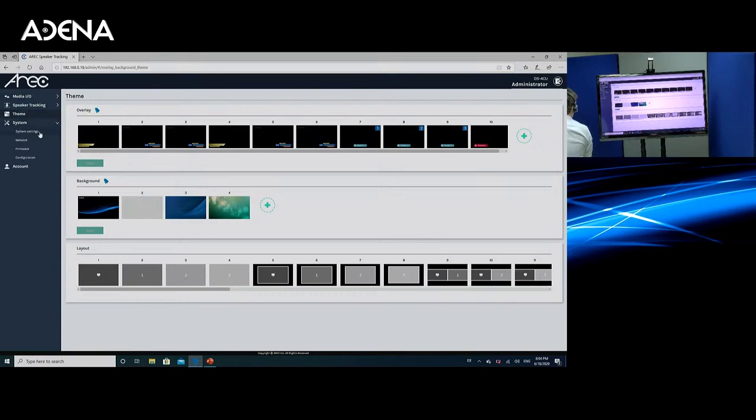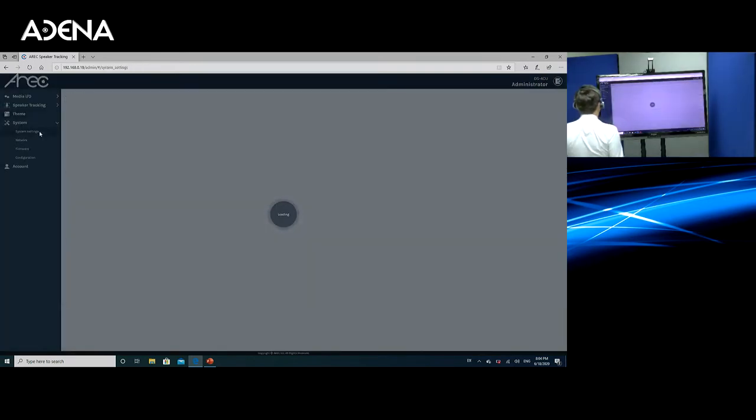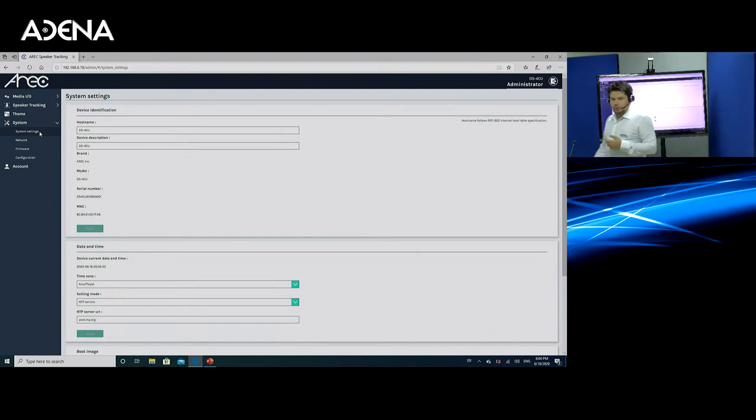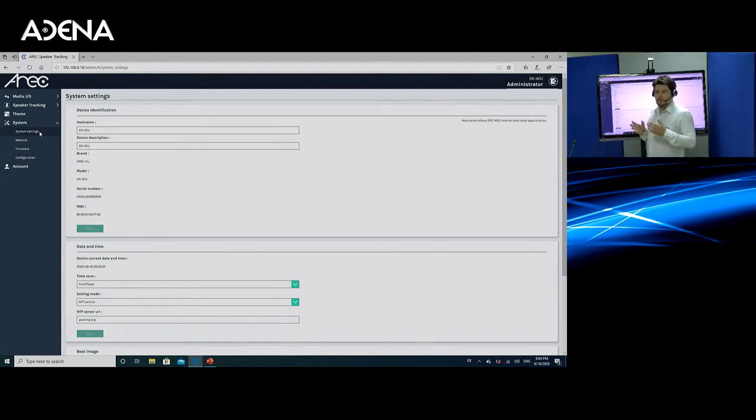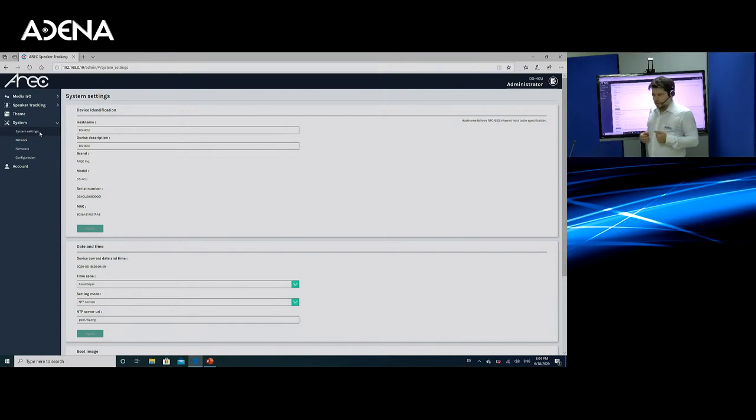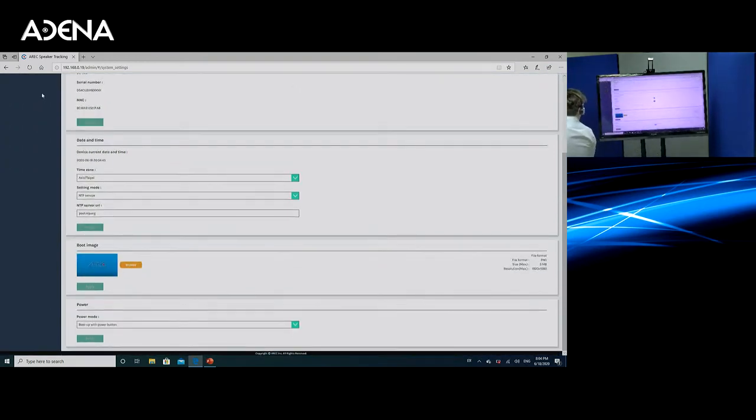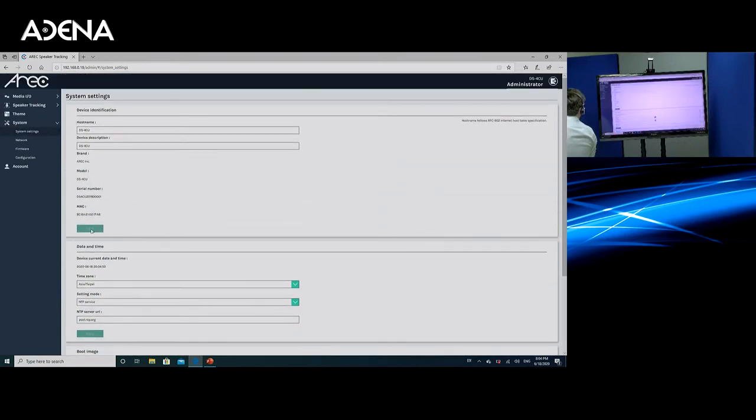And then there are some other settings that you can do. If you go to system, for example, you are able to change the name of the station, you are able to change some other details about it, including even the way it will turn on. So for example, if you want the media station, the DS4CU rather, speaker tracking station, if you want it to work whenever there is power, there is an option for that in the bottom of the page. There is also an option for you to change the boot image and some other things like time and date.